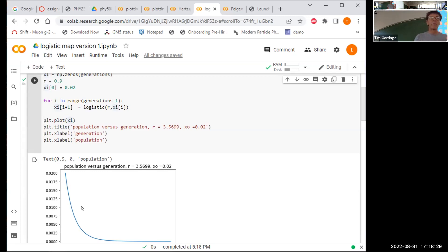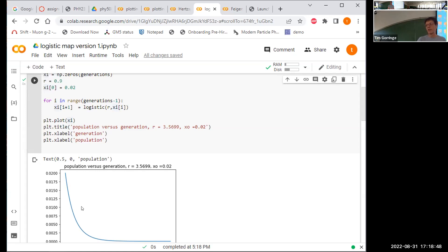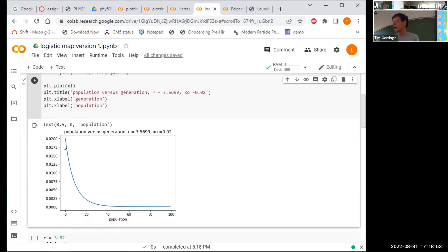This is similar to the linear iterative map example. If the reproduction rate is less than one, the next generation is smaller than the prior generation. Humans — or the fish in the pond — go extinct. We started with a population of 0.02, and by 100 generations we've gone extinct.